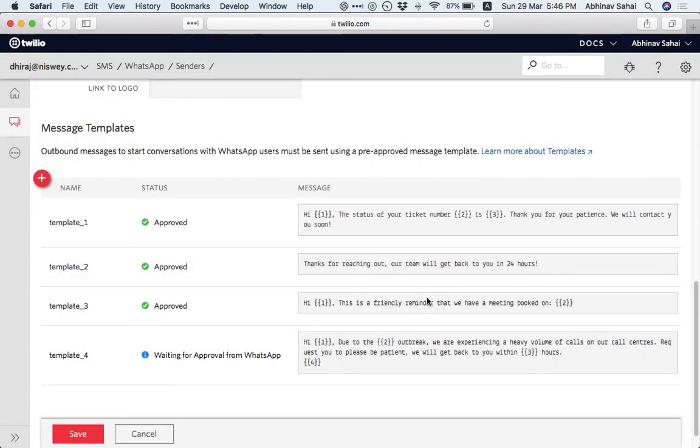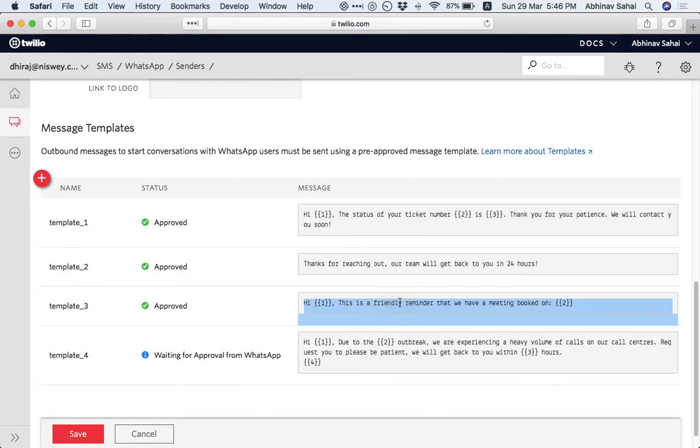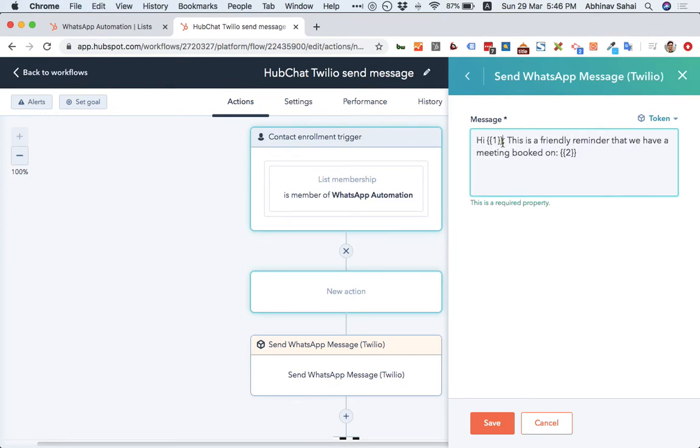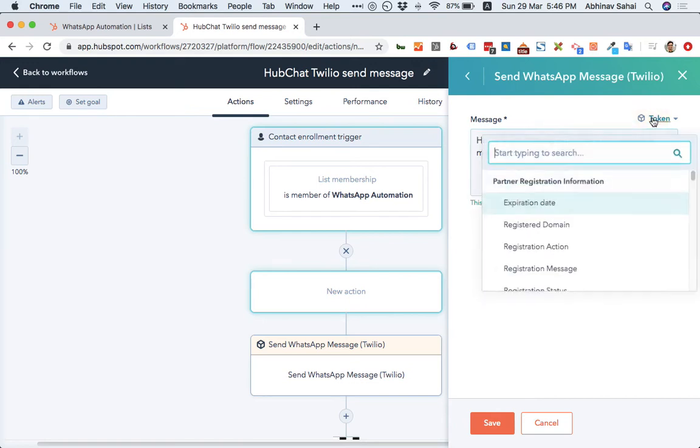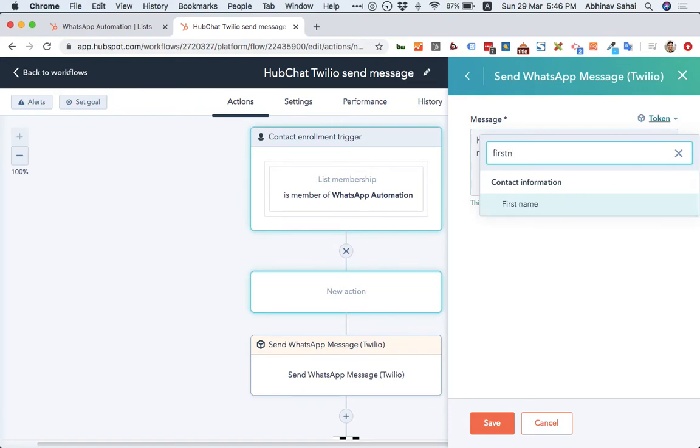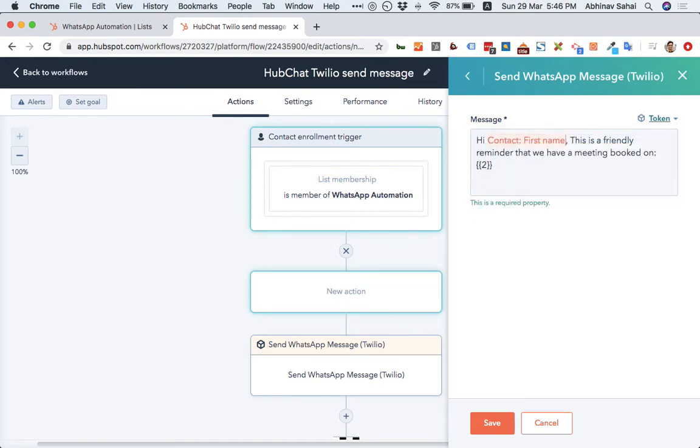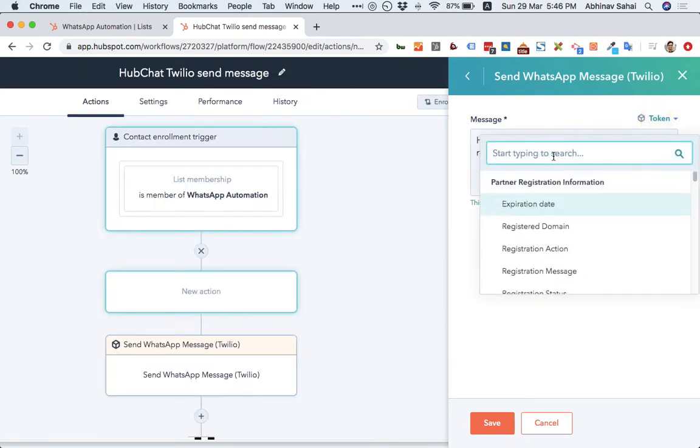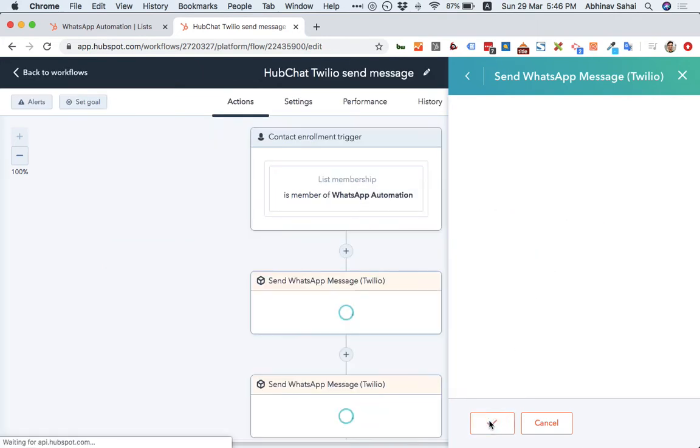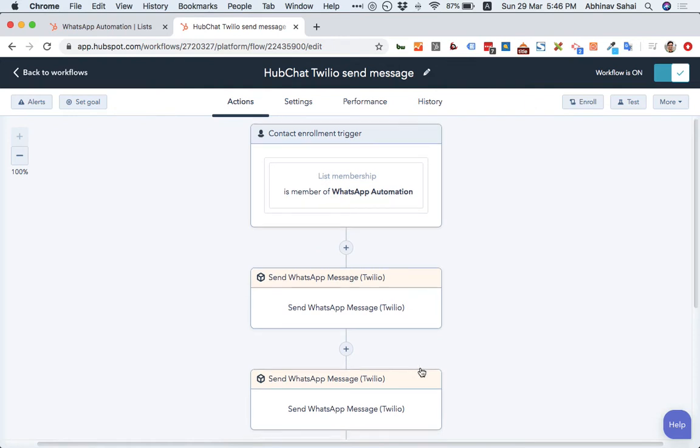So let's say I have this template approved. Once that is approved, I can put it over here. Now you can see these are parameters. So I can say, like you want to personalize this, right? So you will say, I want to personalize with first name. Okay. So this is a friendly reminder. Let's put it on. This has to be some date. Let's say became a lead date.